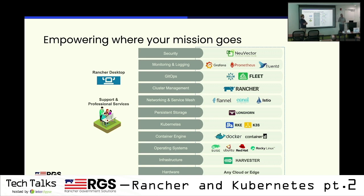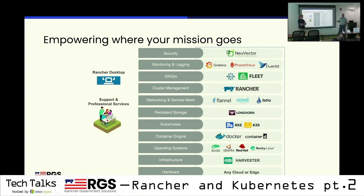Moving up to monitoring and logging — this is more of a sysadmin role, but we do ship with Prometheus, Grafana, and FluentD built in. If you want information about how your pod is performing, it's built in. If you want log collection and output to Splunk, ElkStack, EFKStack — there are a lot of different options. We have charts built in for easy deployment, so your system admin would take advantage of that and deploy it.